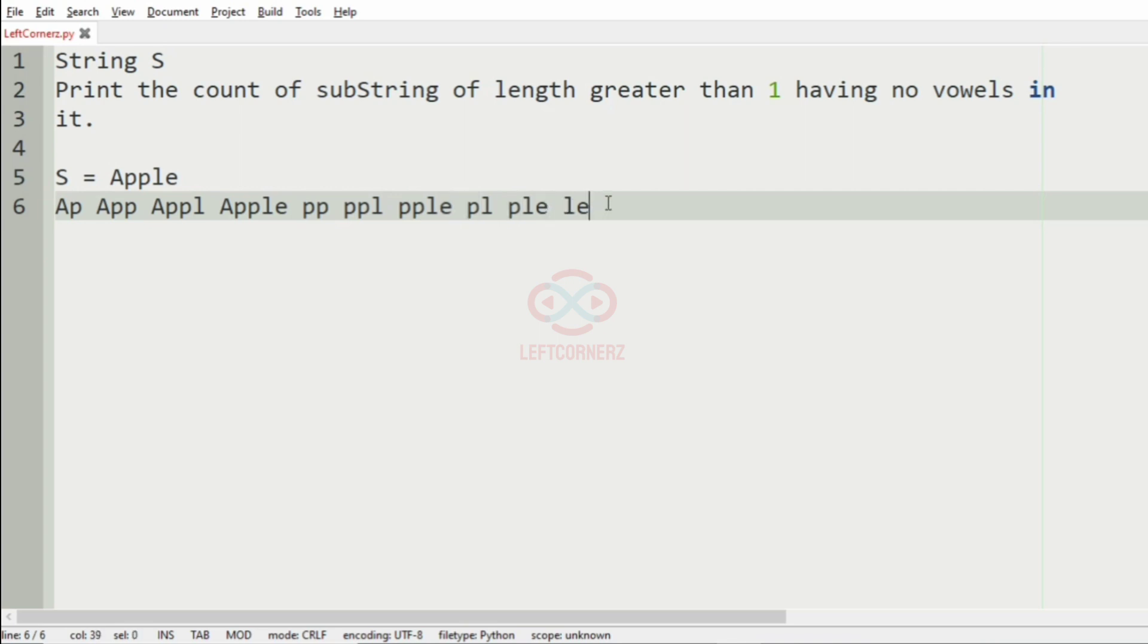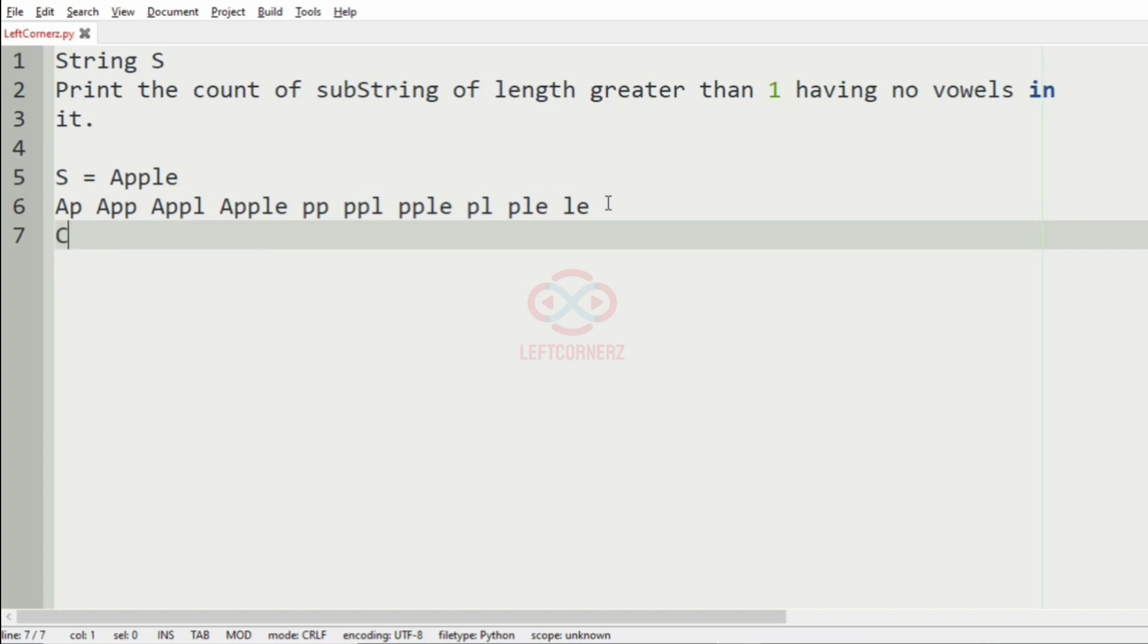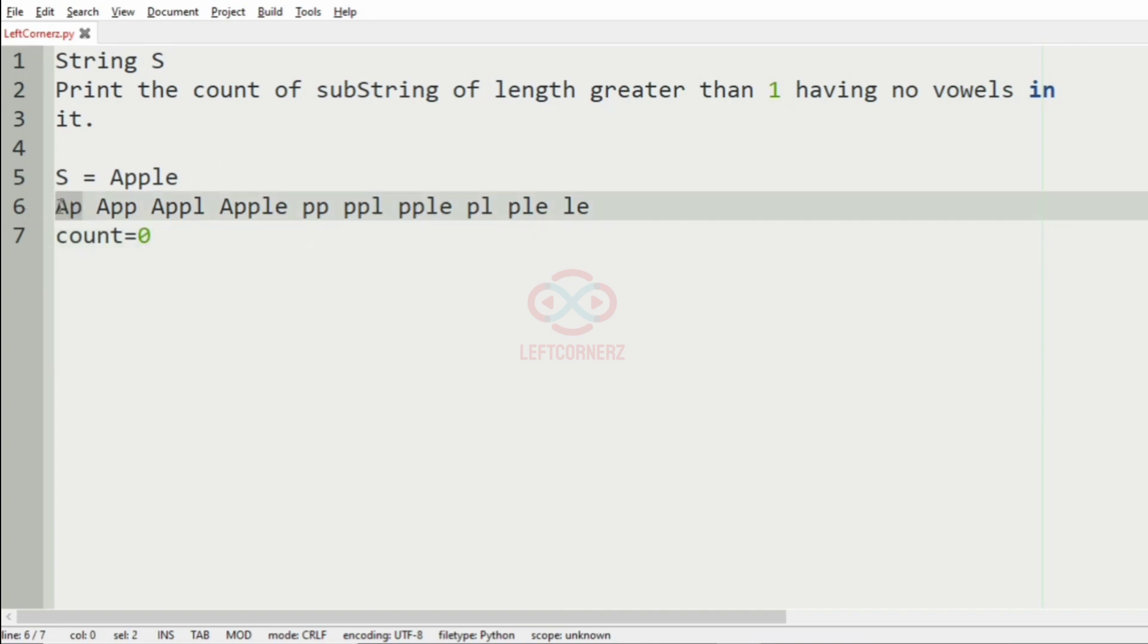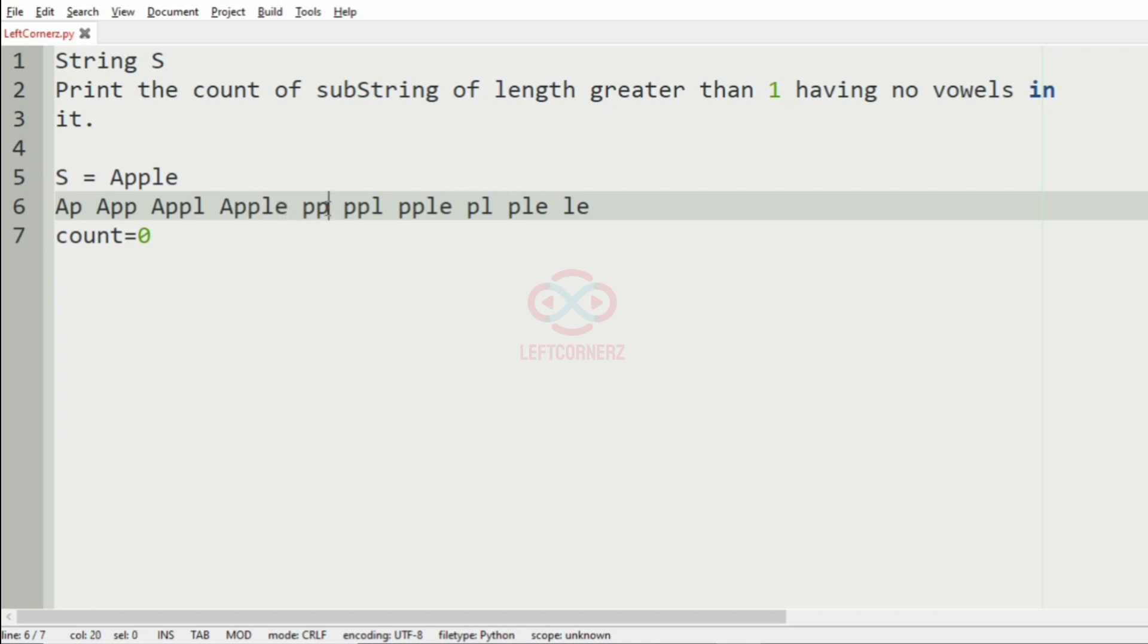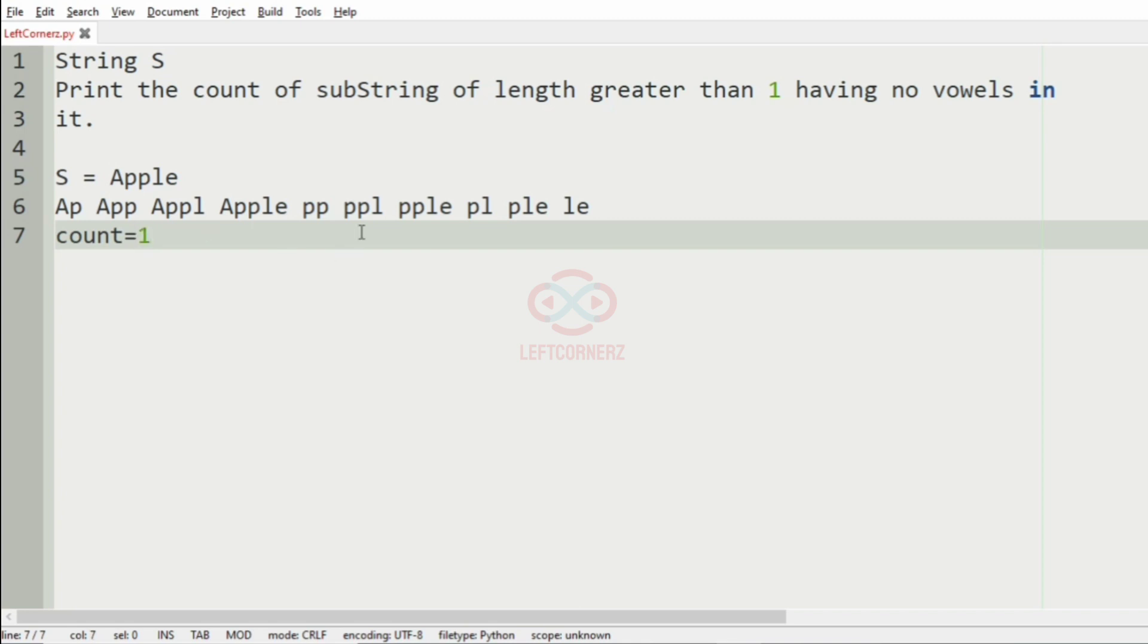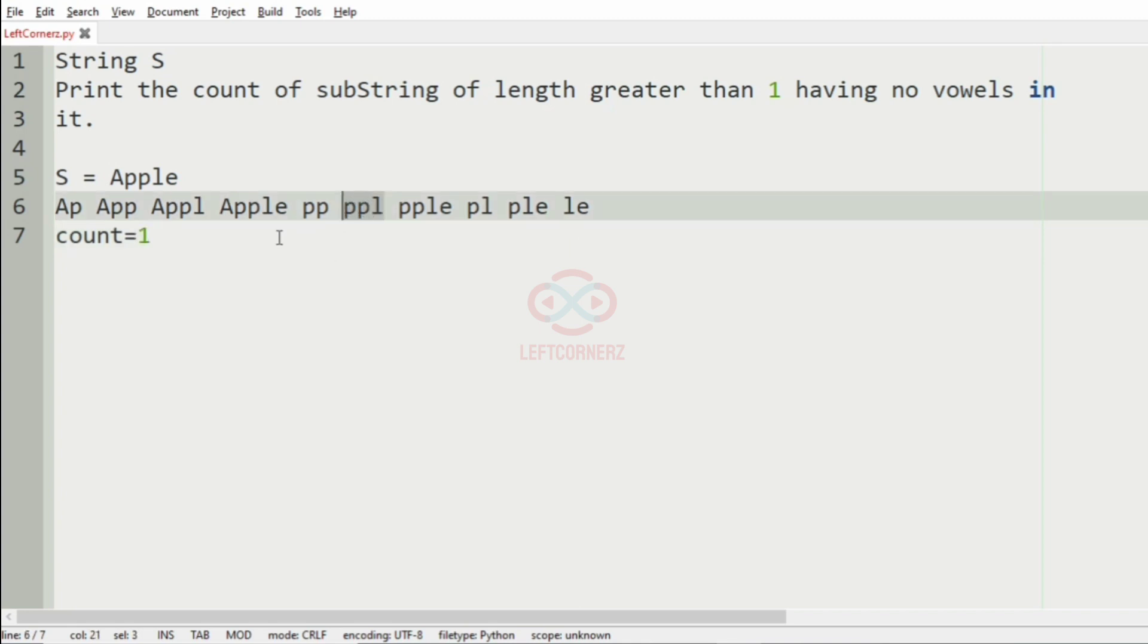For that first we'll have a variable count equal to zero. Here we have A which is a vowel, and here we have A, here also we have A, here we have A, and now here we don't have any vowels so count will be incremented by one.